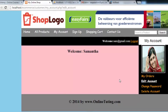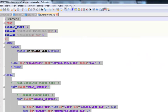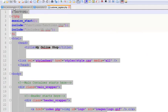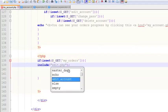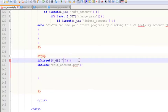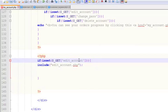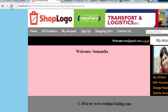Now we will click and refresh again. We also need to change the include reference from my orders to edit account, because right now we need to work on edit account. Change it to if is set edit underscore account, then save with Ctrl+S.